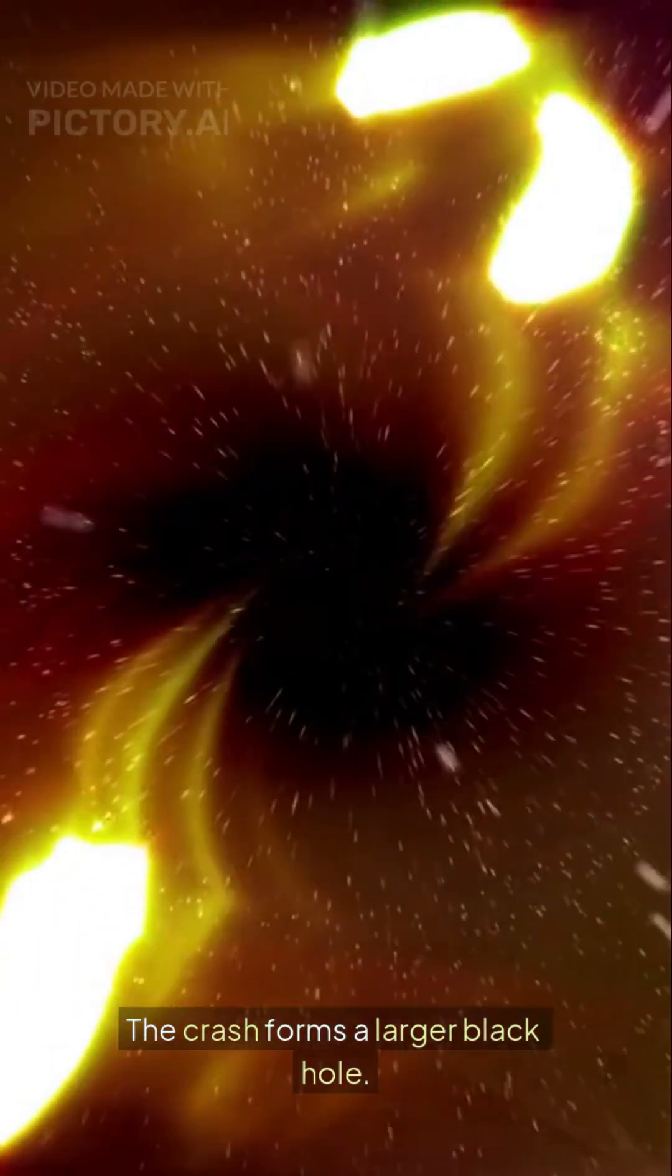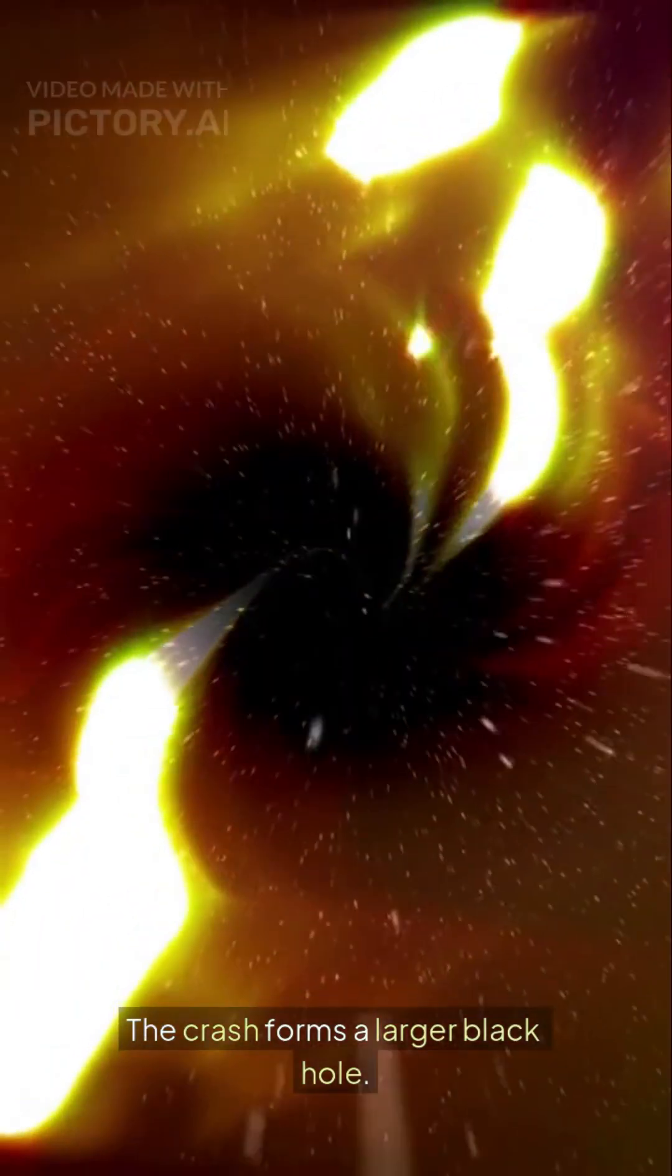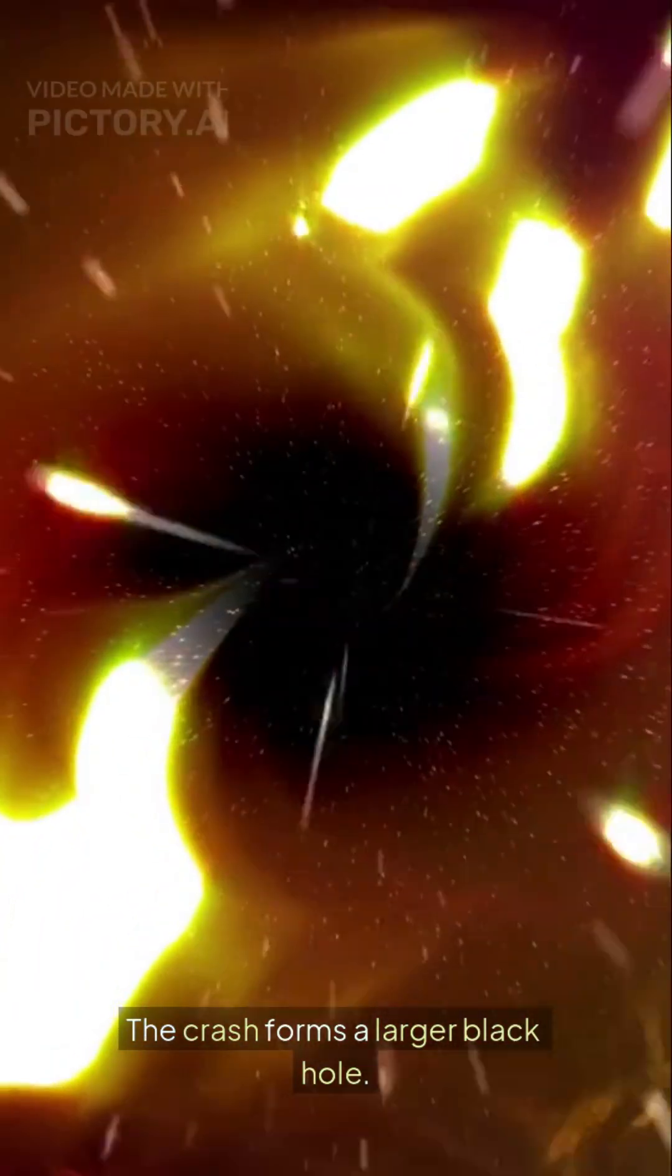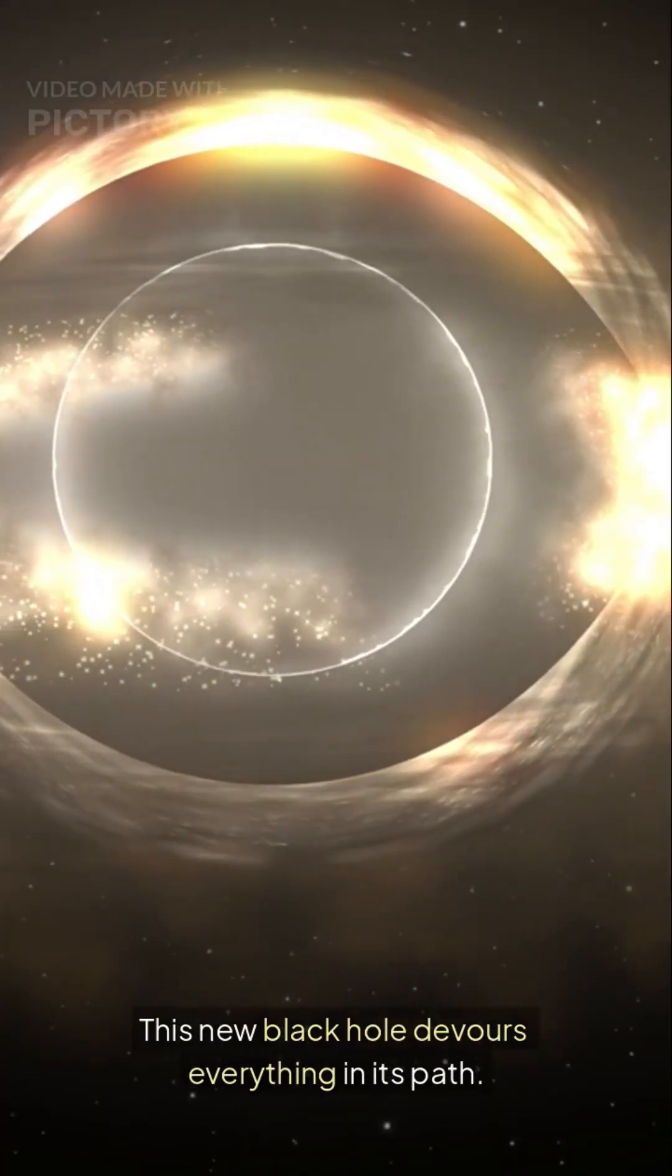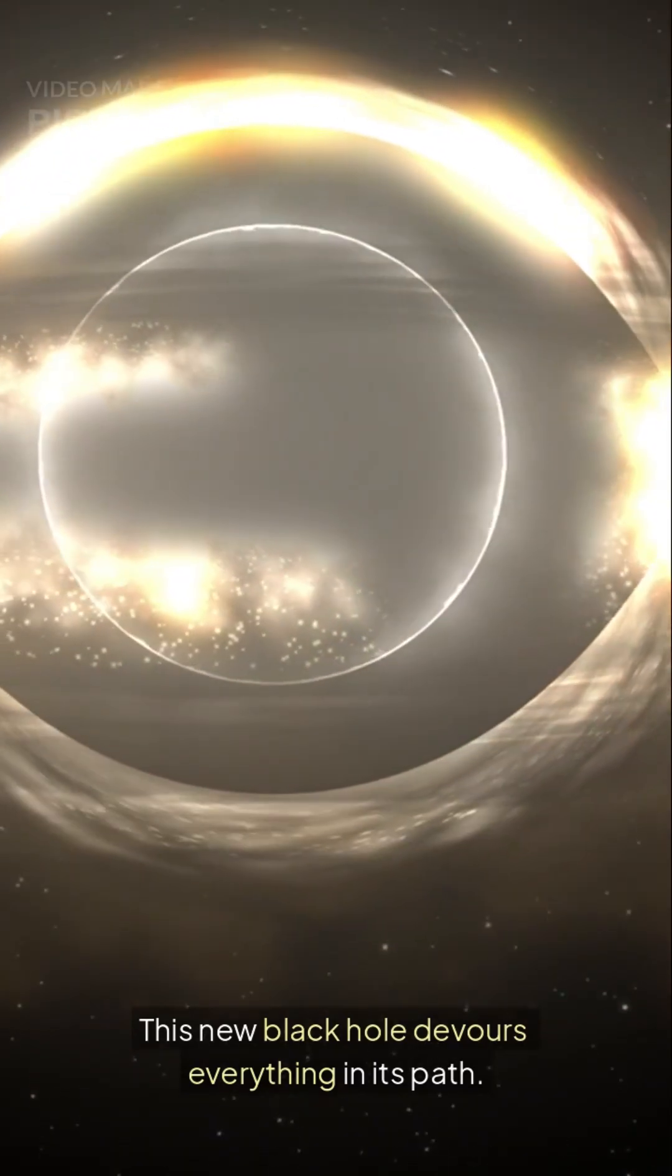The crash forms a larger black hole. This new black hole devours everything in its path.